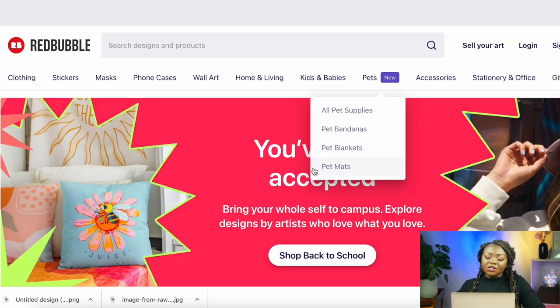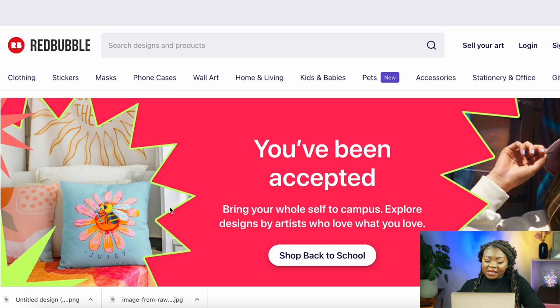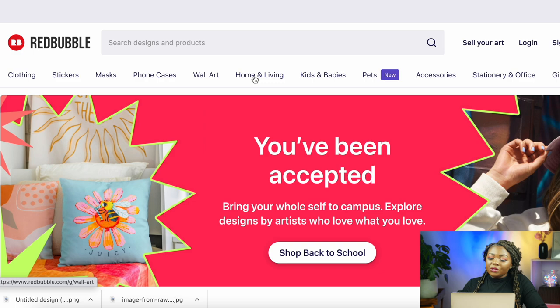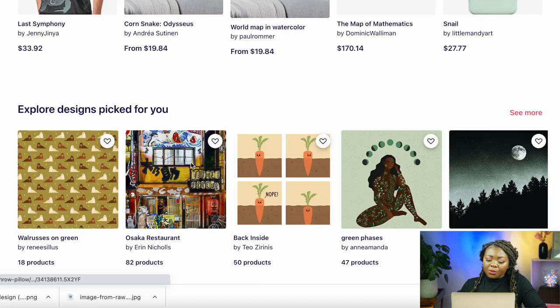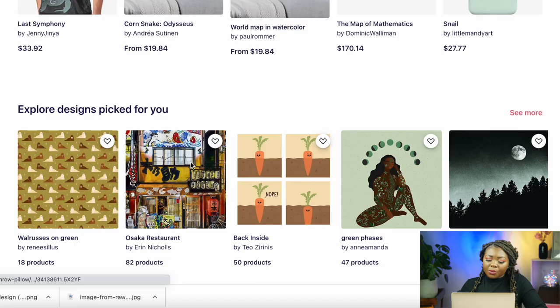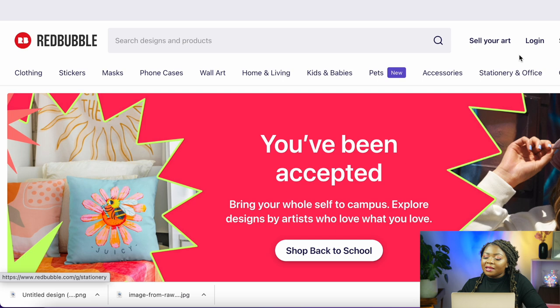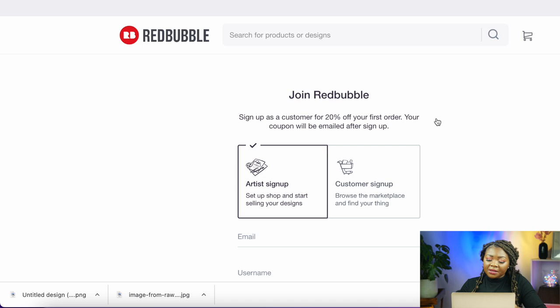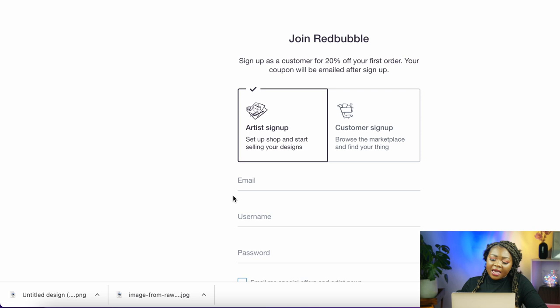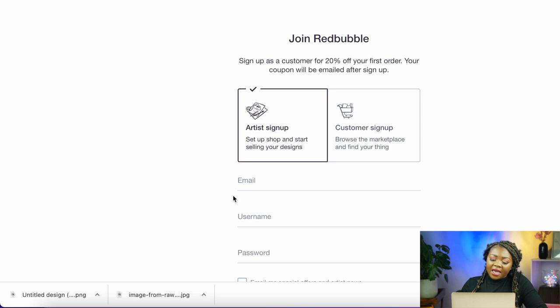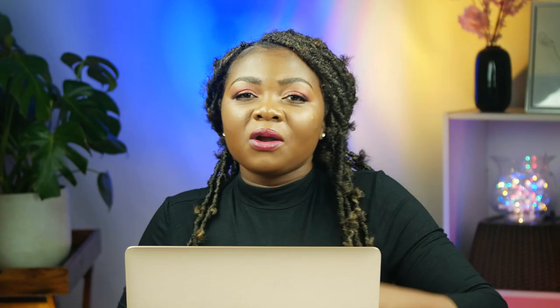To get started with Redbubble, go to their platform using the link in my description. You'll land on a homepage showing the different kinds of items you can customize with your design. Scroll down to see examples of already customized items. Click 'Sell Your Art,' then 'Start Selling' to begin signing up. Make sure you've selected the 'Artist Sign Up' tab, fill in your email address, create a username, create a password, and click to start. Then go to your email to confirm your Redbubble account.